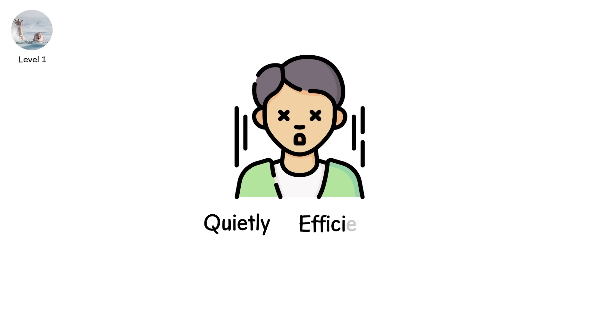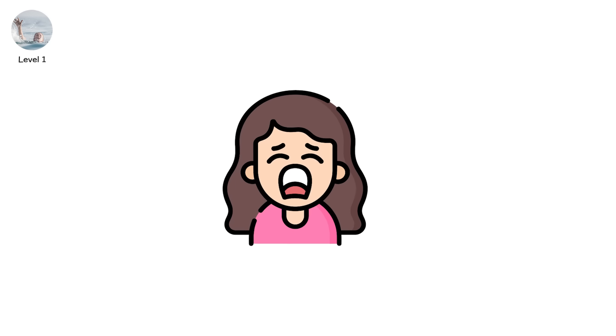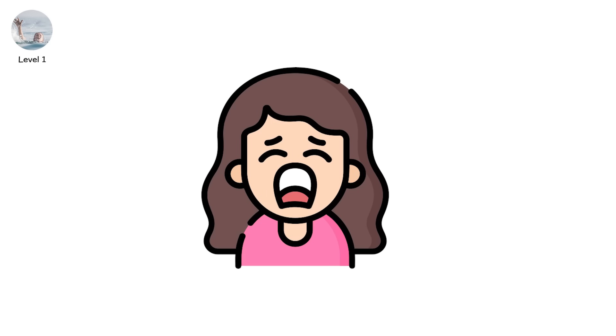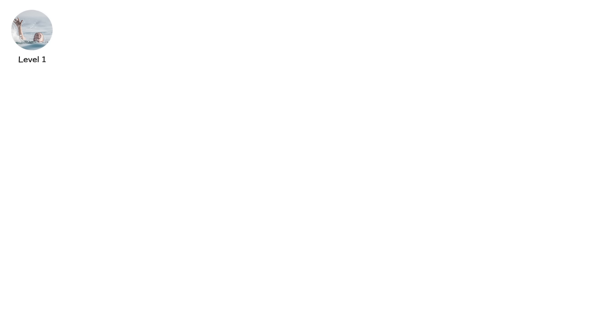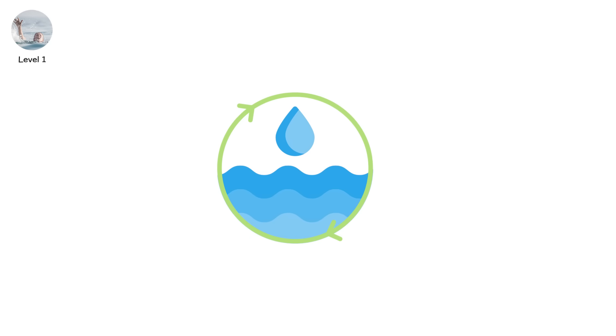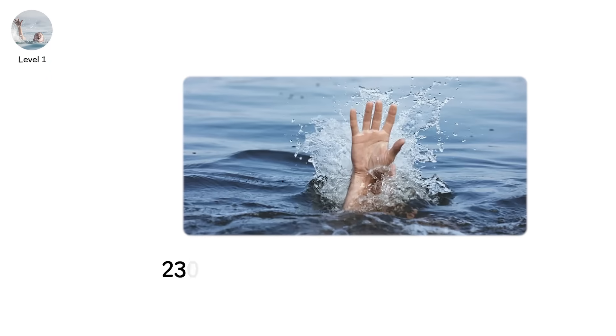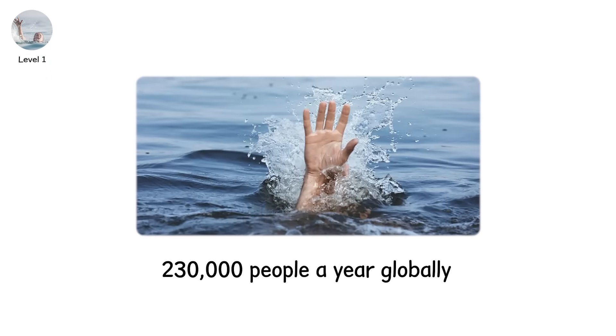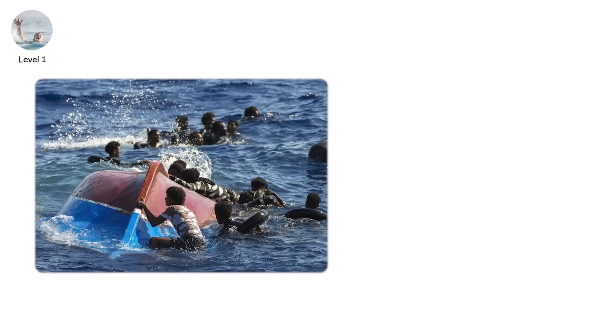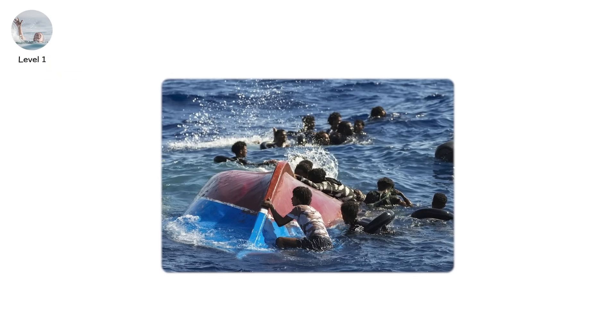Quietly, efficiently. You don't go down screaming, you just disappear. Even experienced swimmers drown when exhaustion wins. In riptides. In waves. In still water with no lifeguard in sight. Drowning kills over 230,000 people a year globally. It's the number one cause of ocean deaths. And no one hears it happen.